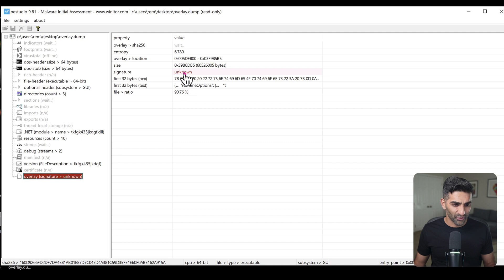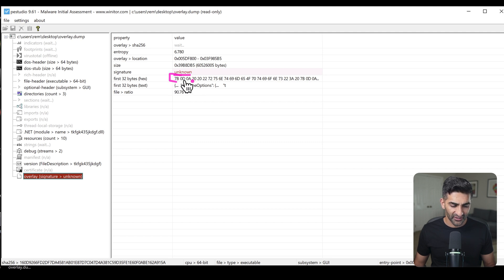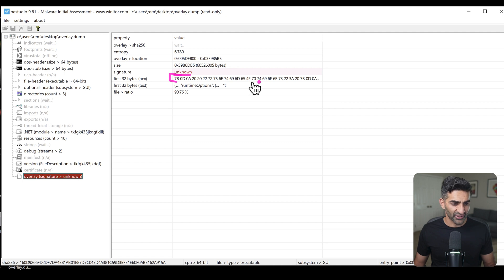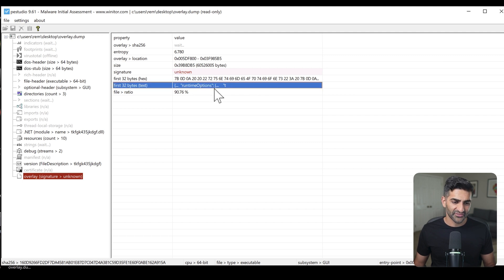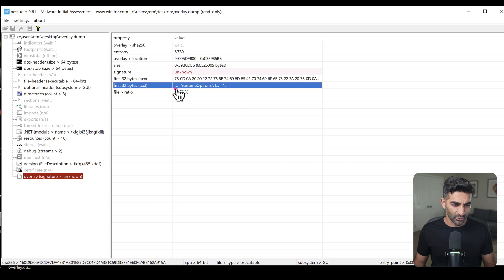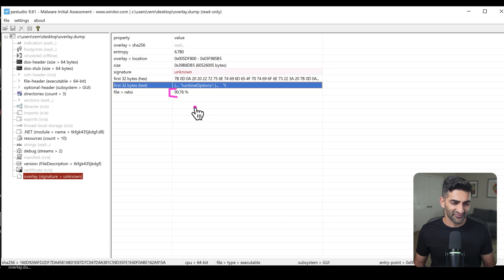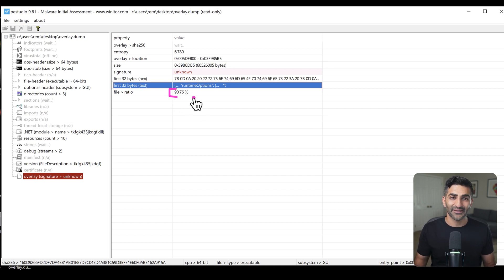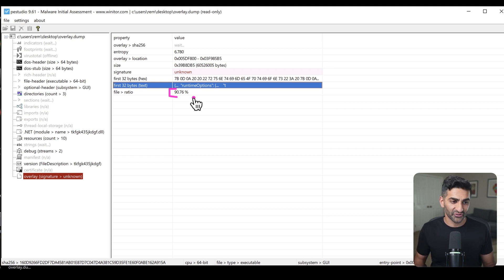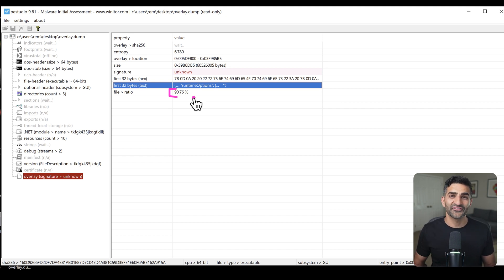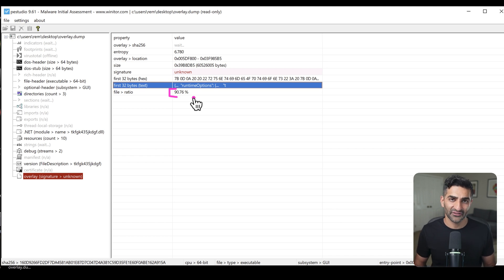There is yet another overlay right here as well. Once more, the signature is unknown, but we can clearly see that there are some non null bytes at the beginning of this overlay. We have some text right there as well. And once again, the ratio of this overlay compared to the rest of the file is quite large. In this case, the overlay takes up 90 percent of this original overlay dot dump file. So clearly a lot more fun to be had here, but I'm going to leave the rest of this analysis to you.